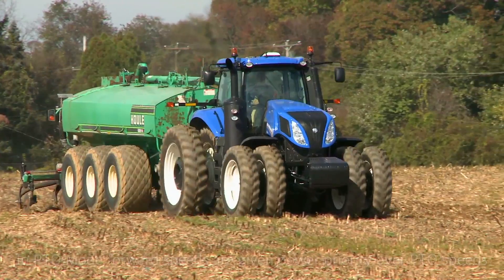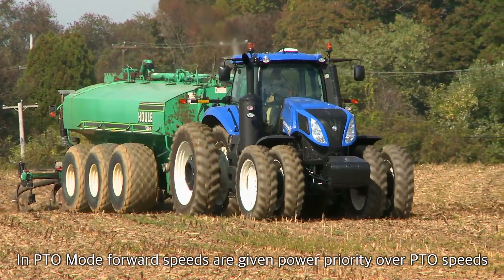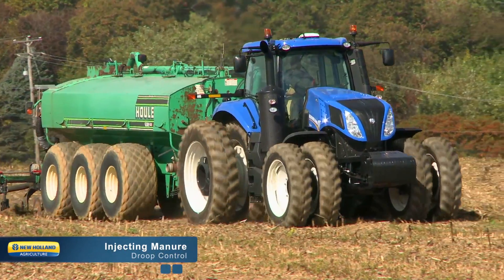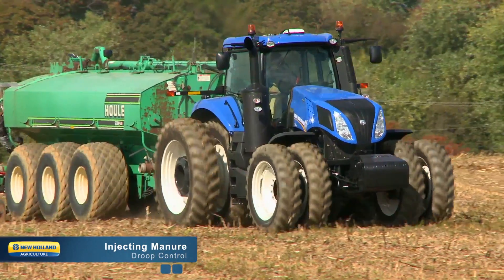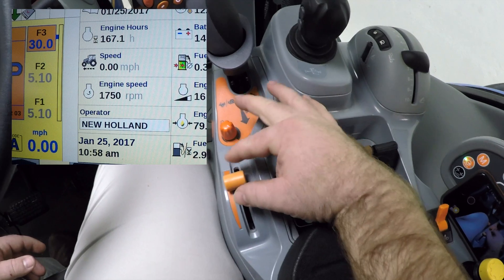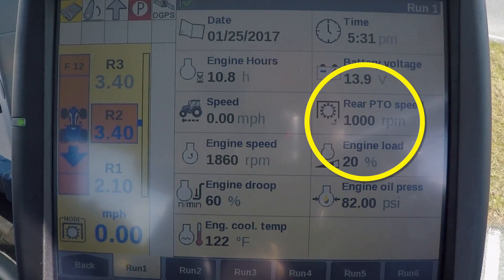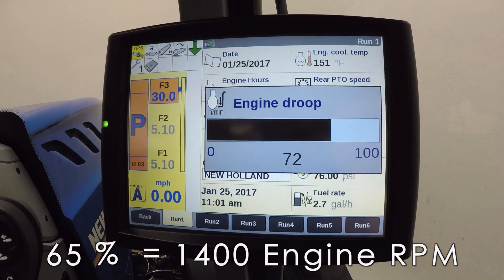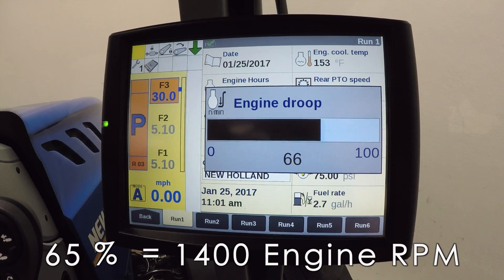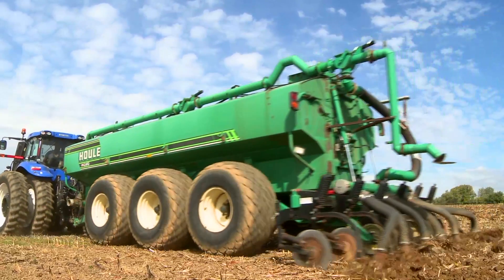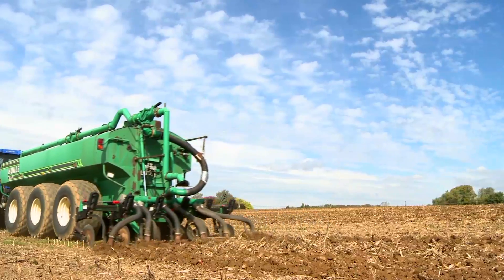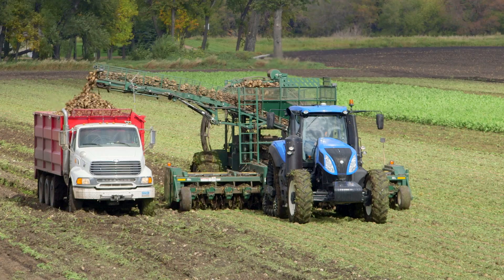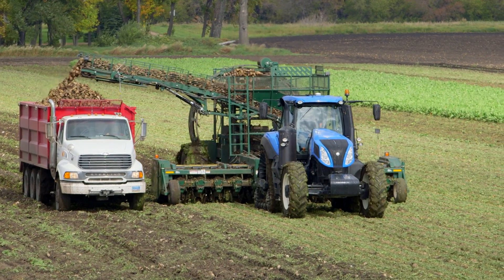In PTO mode where forward speeds are given power priority over PTO speeds — such as when injecting liquid manure — the droop control knob would be set well below the hand throttle setting. You will again set the hand throttle to 1,750 RPM to achieve 1,000 PTO RPM. The droop control setting will be set to 1,400 RPM, or approximately 65%. This will enable the tractor to lug and still maintain ground speed. In this example, the PTO speed will slow until the lower base threshold, or the droop control setting, is crossed and speed is reduced.